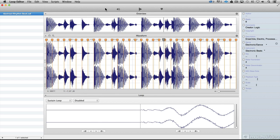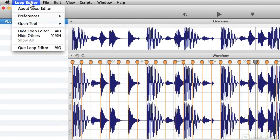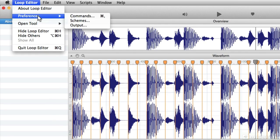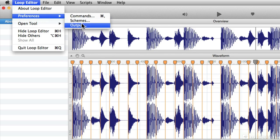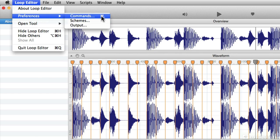To quickly configure Loop Editor to get it to work with your hardware and the way you want it to work, we'll take a look at the Preferences menu first. Go to Loop Editor, choose Preferences, and we've got Commands, Schemes, and Output.